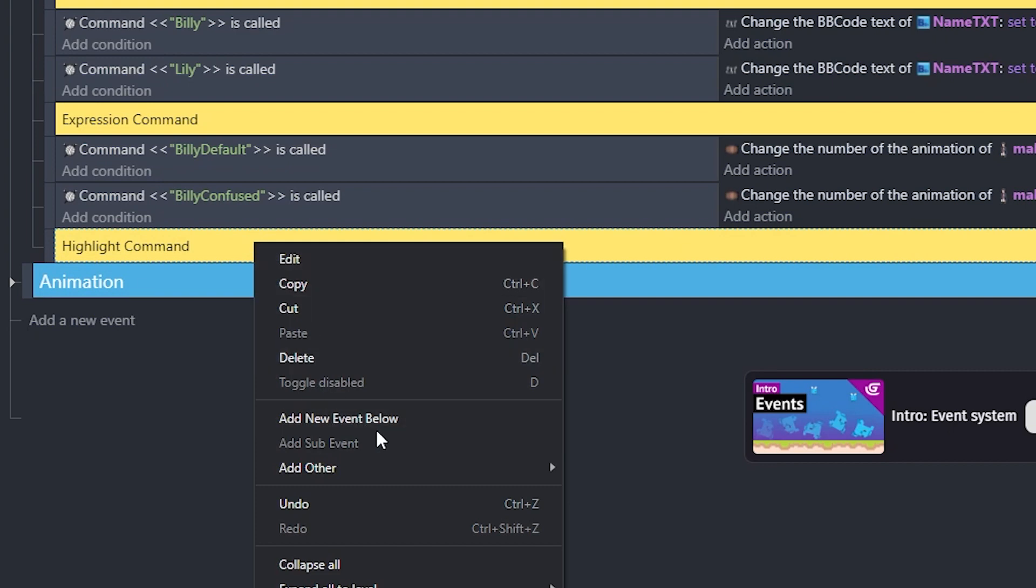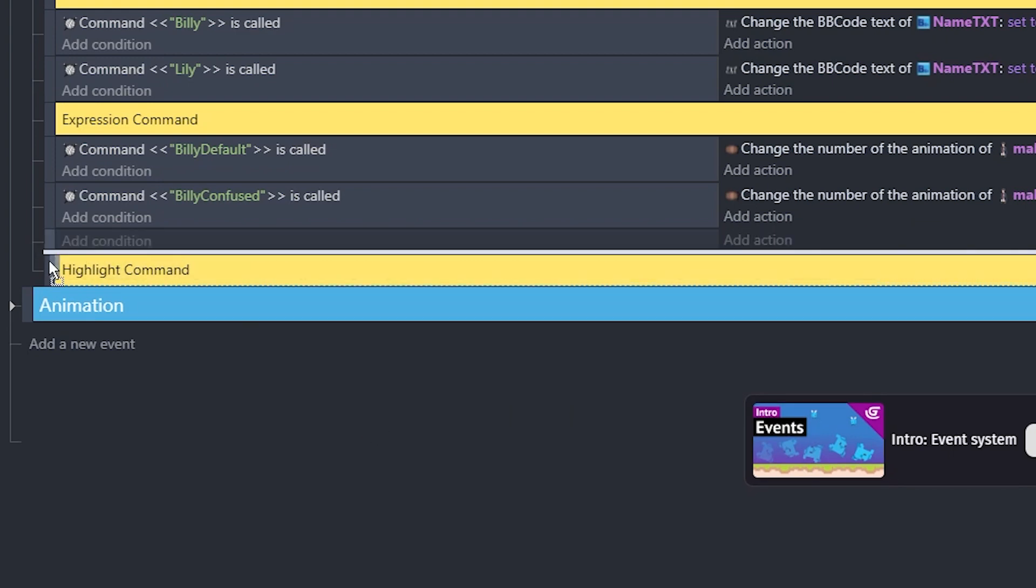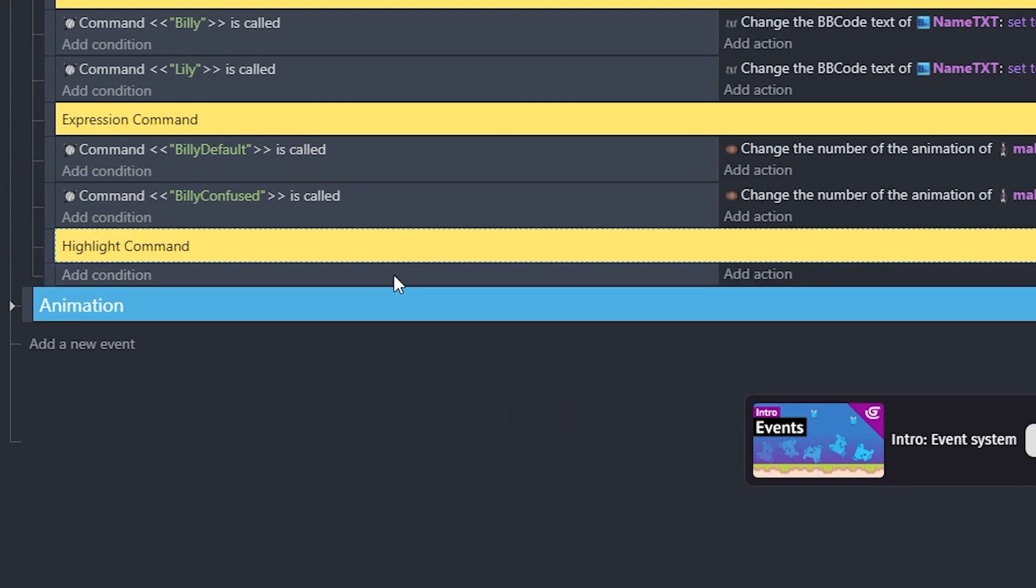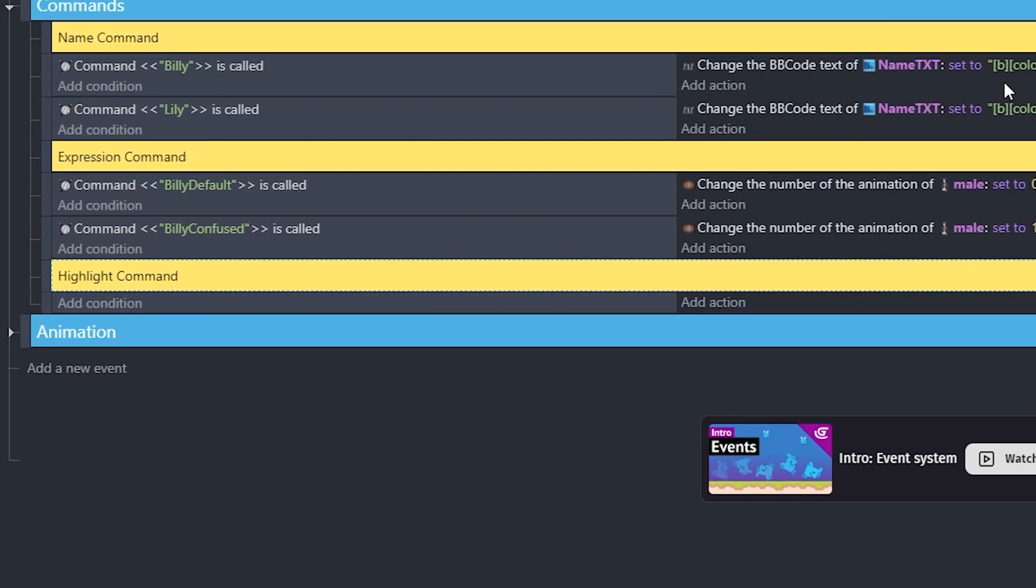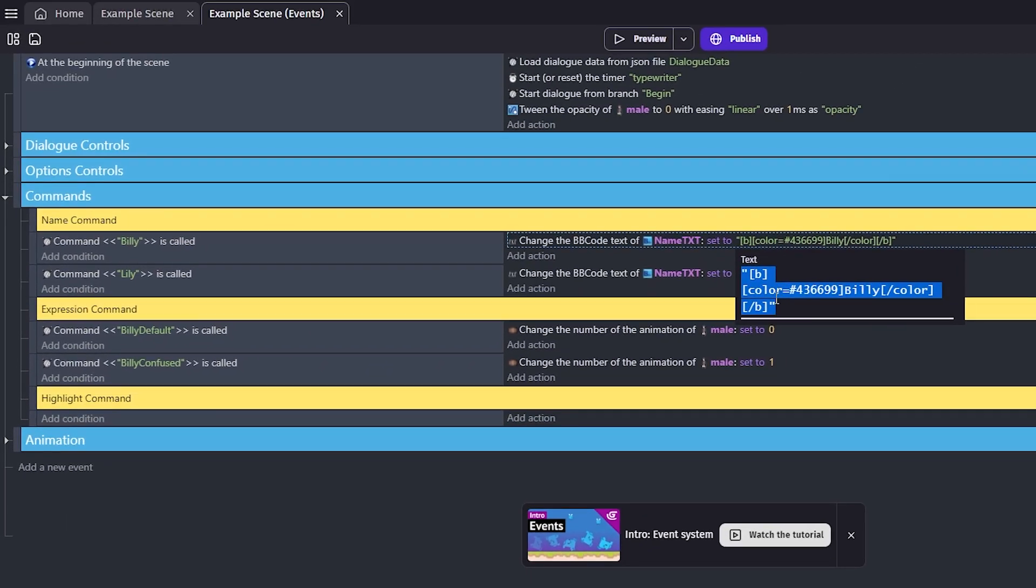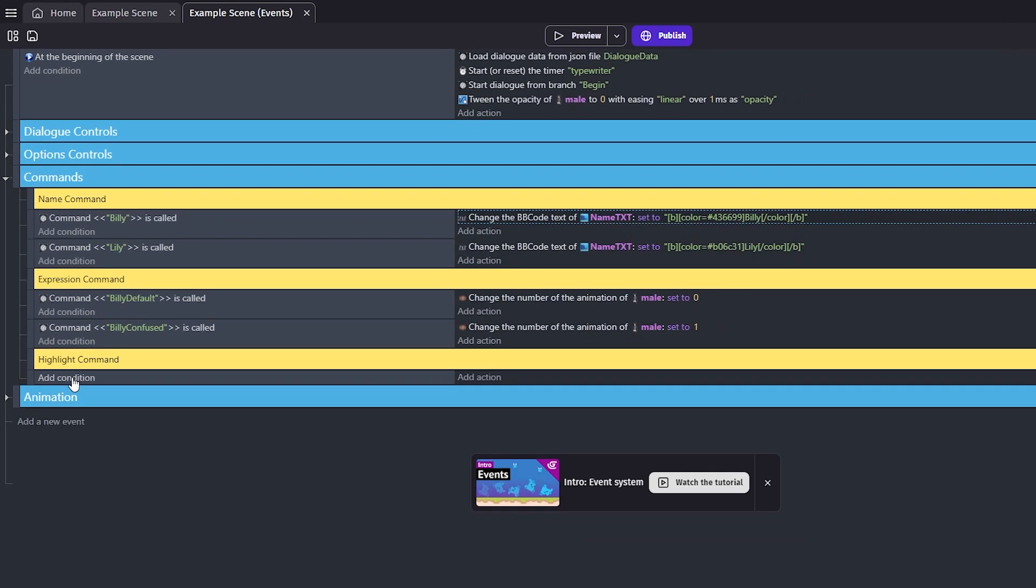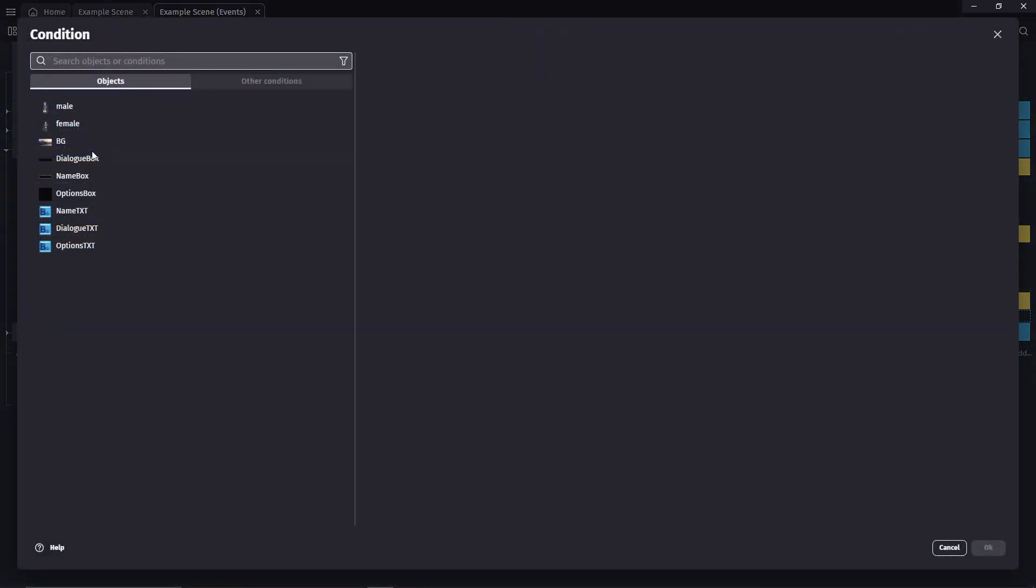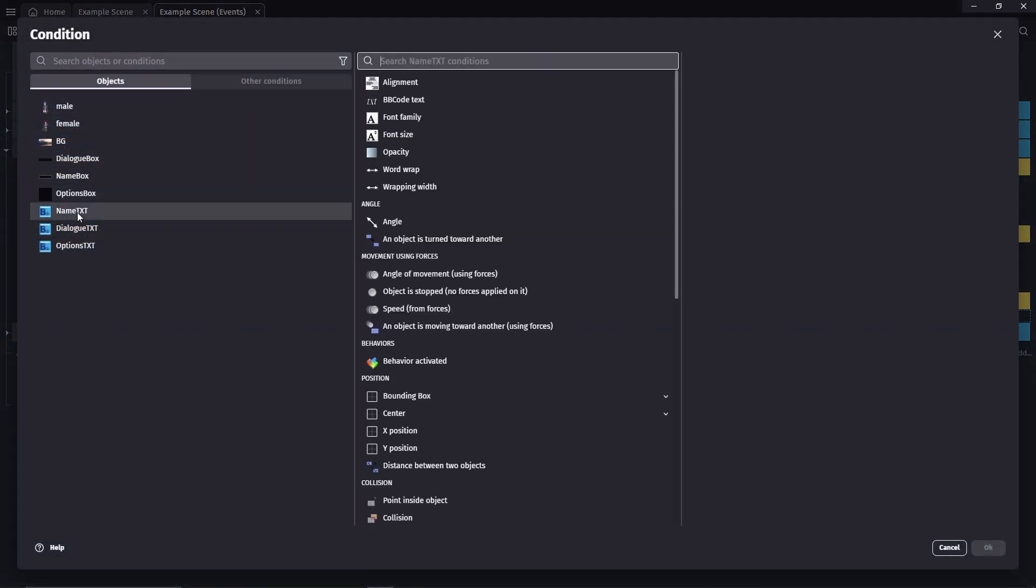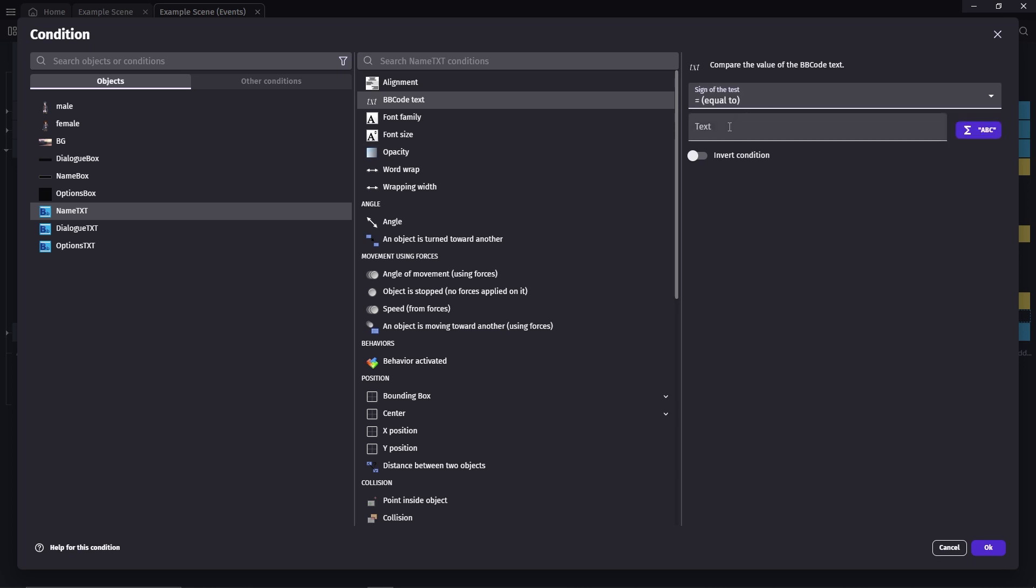Add a new event below. Now let's go to the name command real quick. We want to copy Billy's name including all the BB code tags that we gave him. Go back to the new event, add condition, name txt, BB code tags, equal to, paste Billy's names over here.